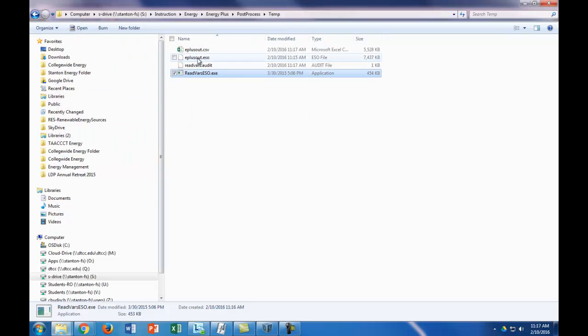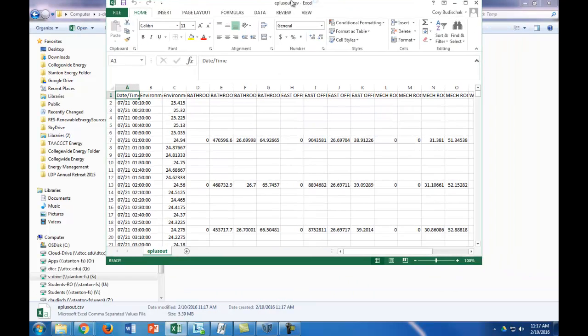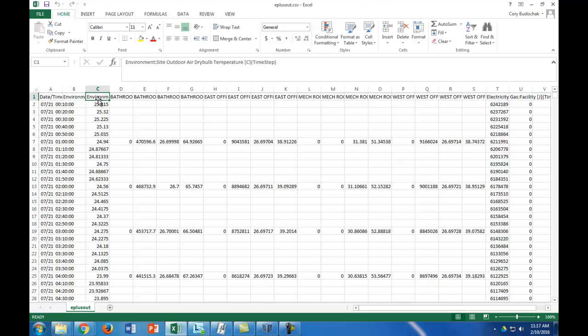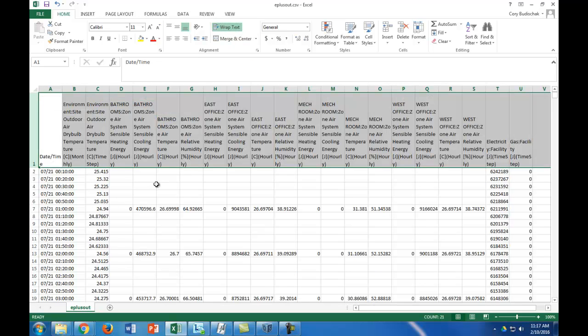Now we open this in Excel. It's on my other screen, so let me drag it over. This is always going to give you the outdoor air dry bulb temperature in Celsius, but this time step is actually 10 minutes. Then every hour on the hour, it's going to give you certain different variables. Let me wrap the text so it's easier to see.